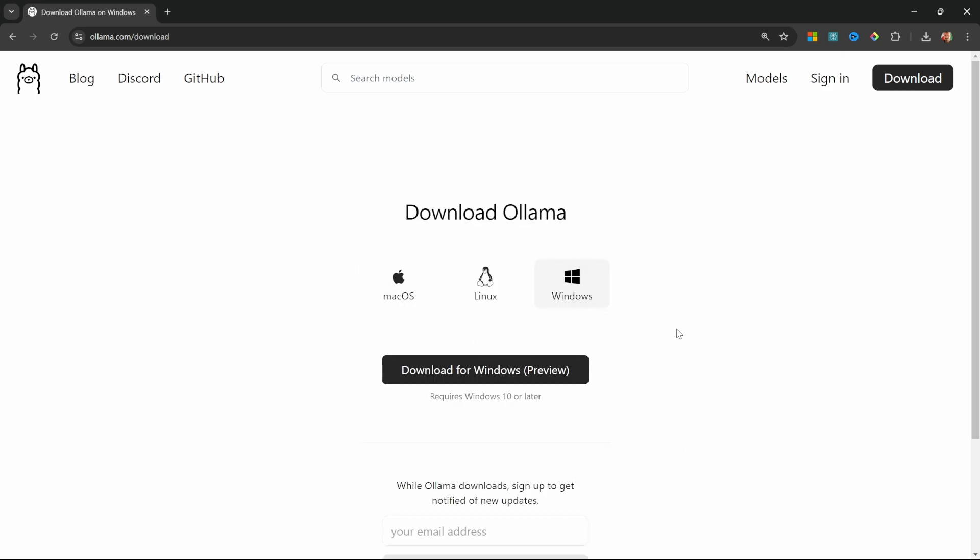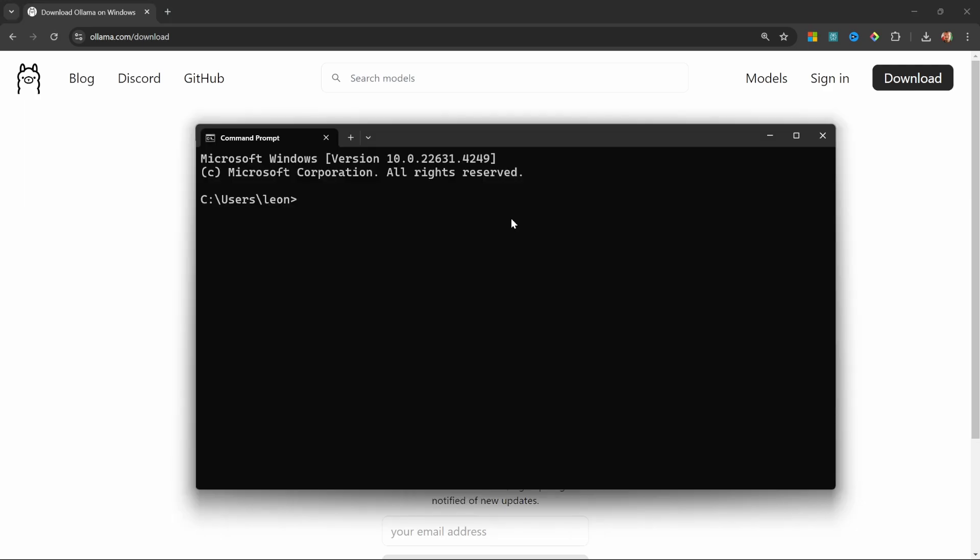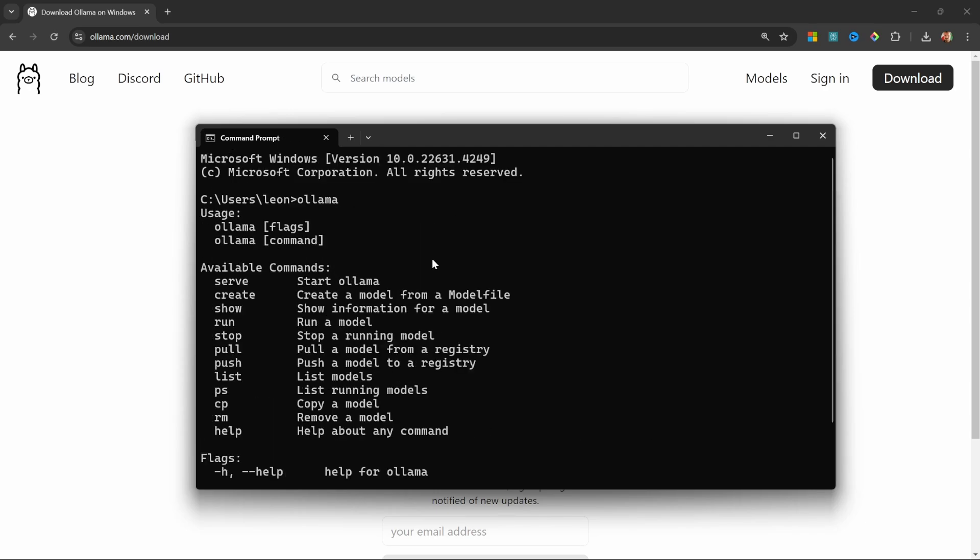After that, simply run the file you just downloaded to install Ollama. You can then go ahead and open up the command prompt or terminal and simply enter 'ollama'. If you installed Ollama correctly, you should receive a response similar to this.